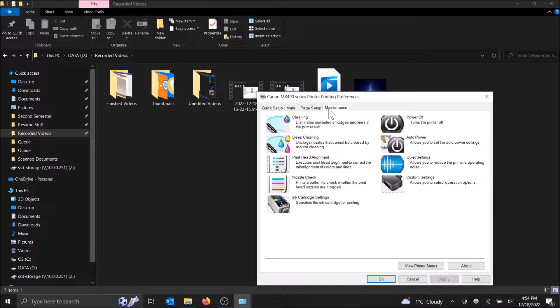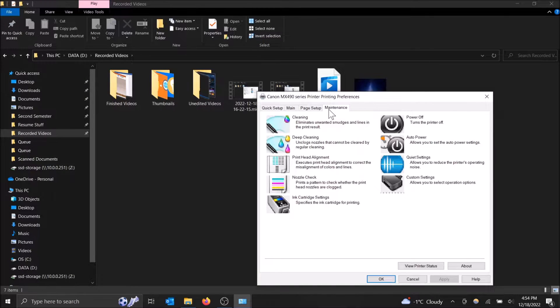What is going on guys? Today I'm going to show you how to do a print head alignment on your printer using Windows 10.